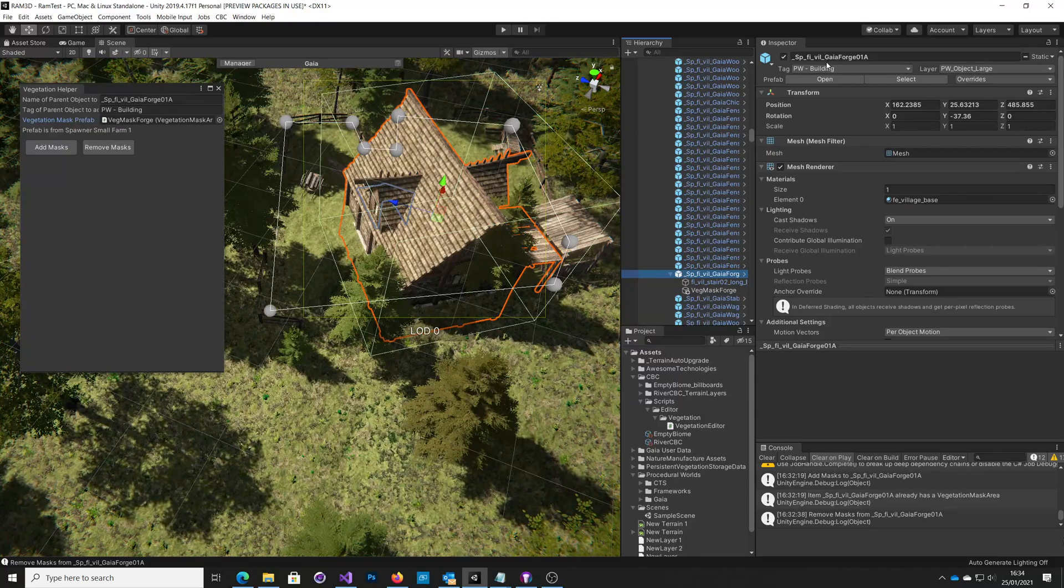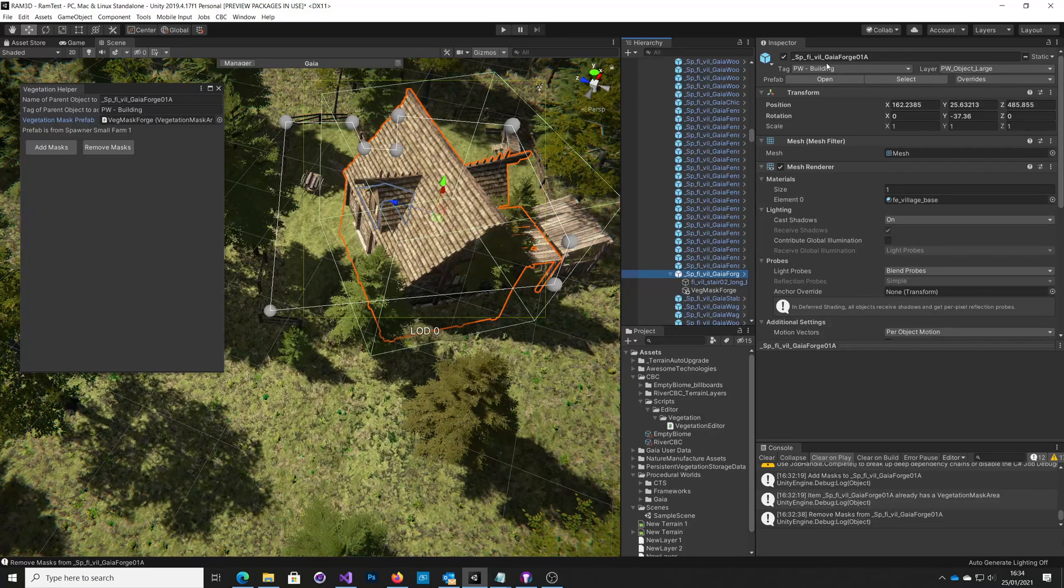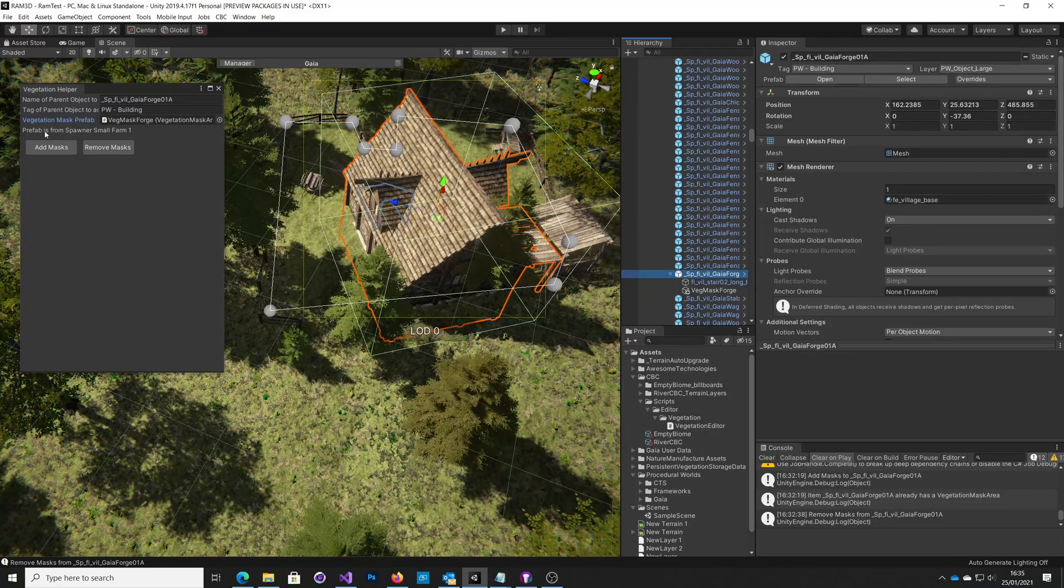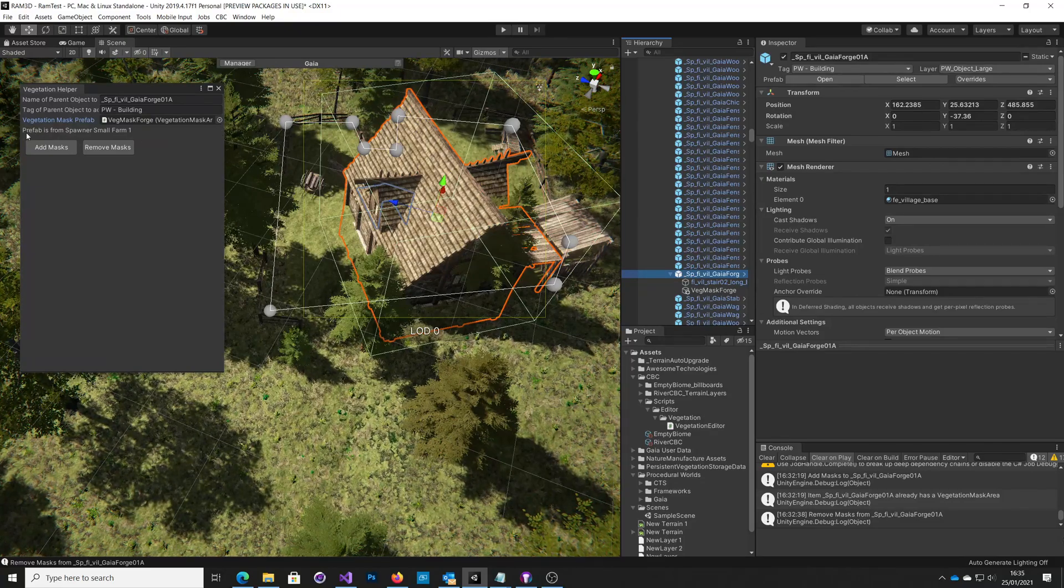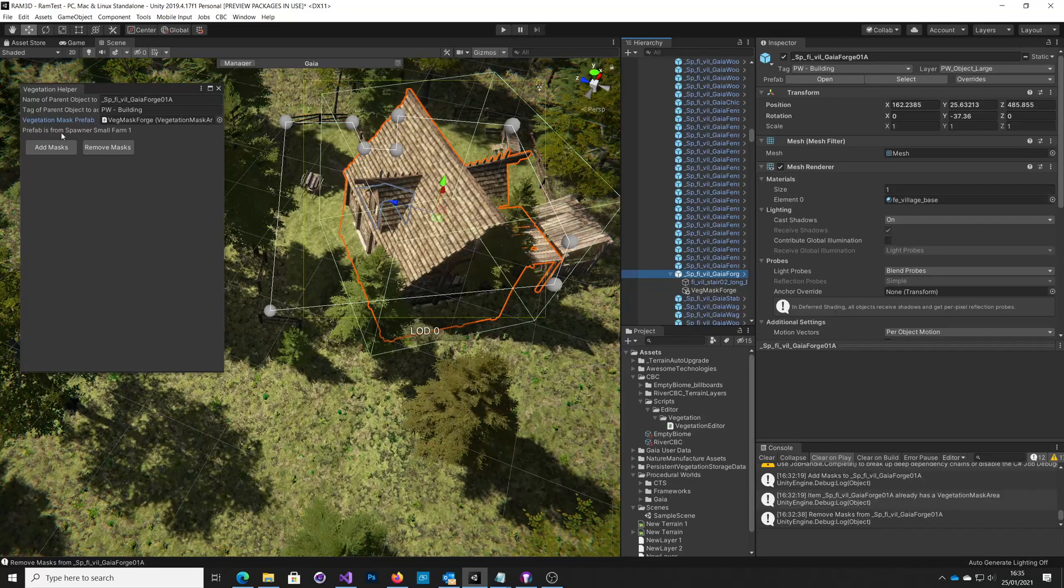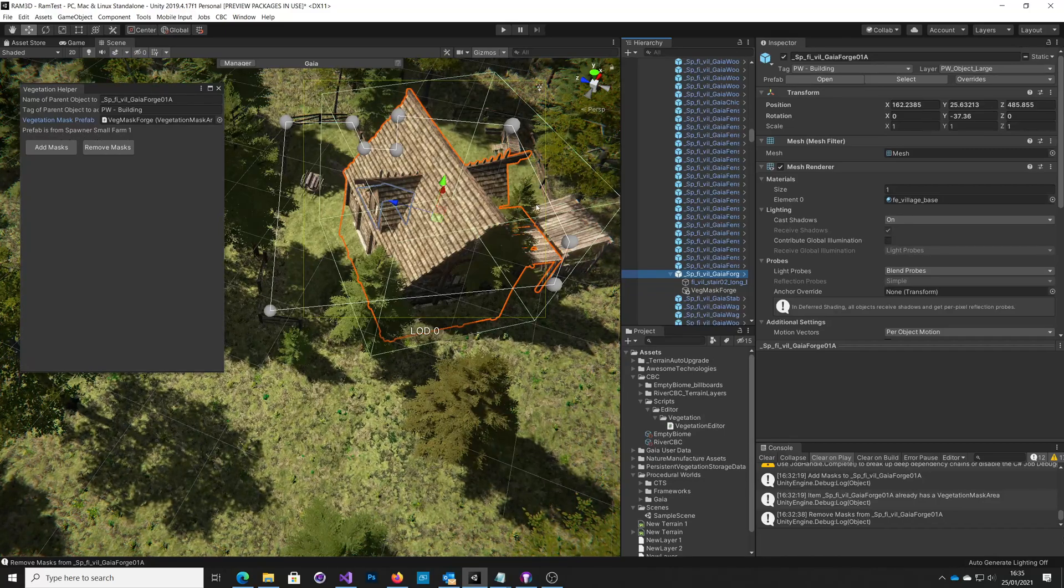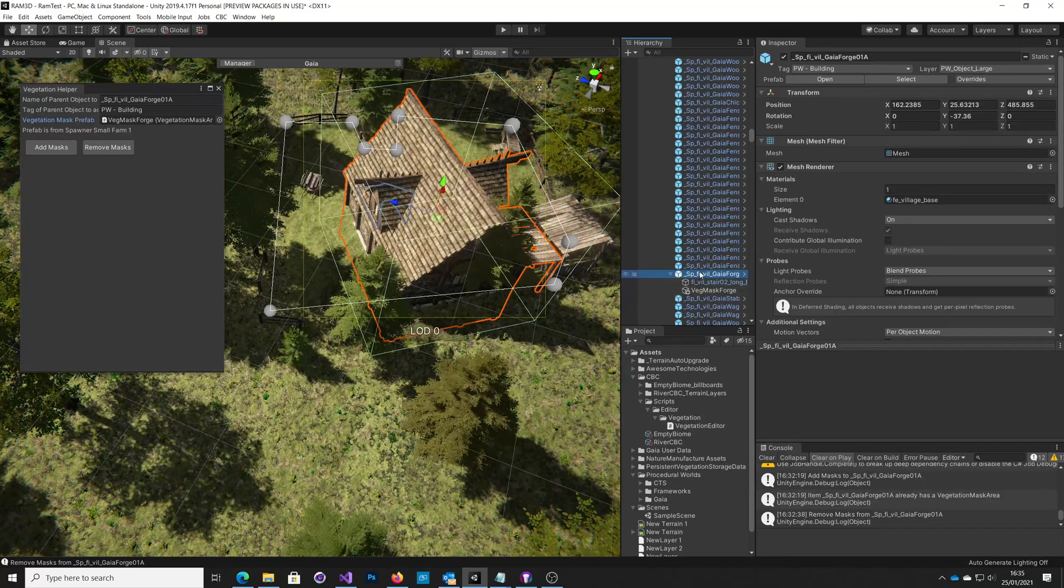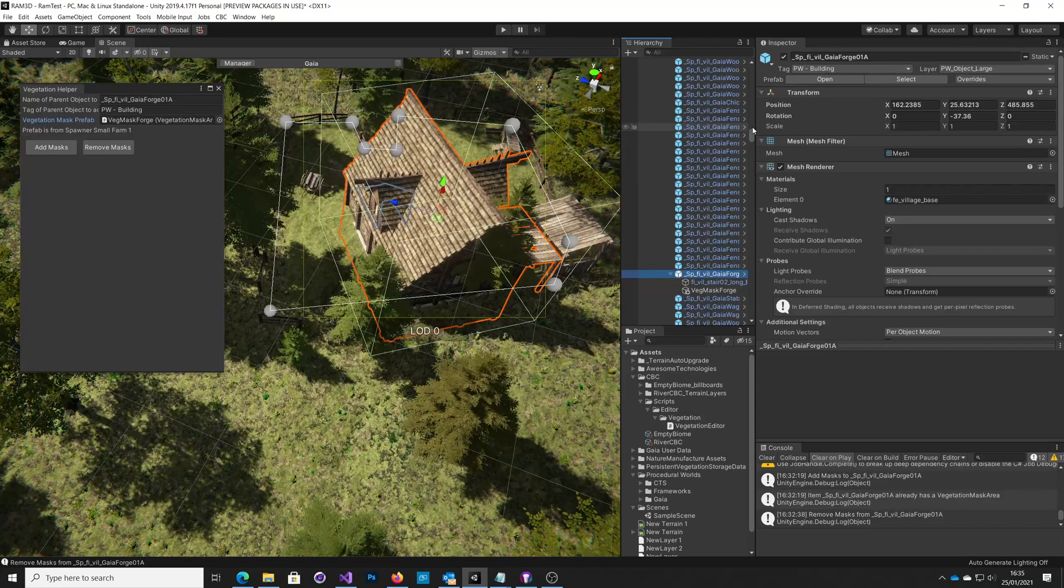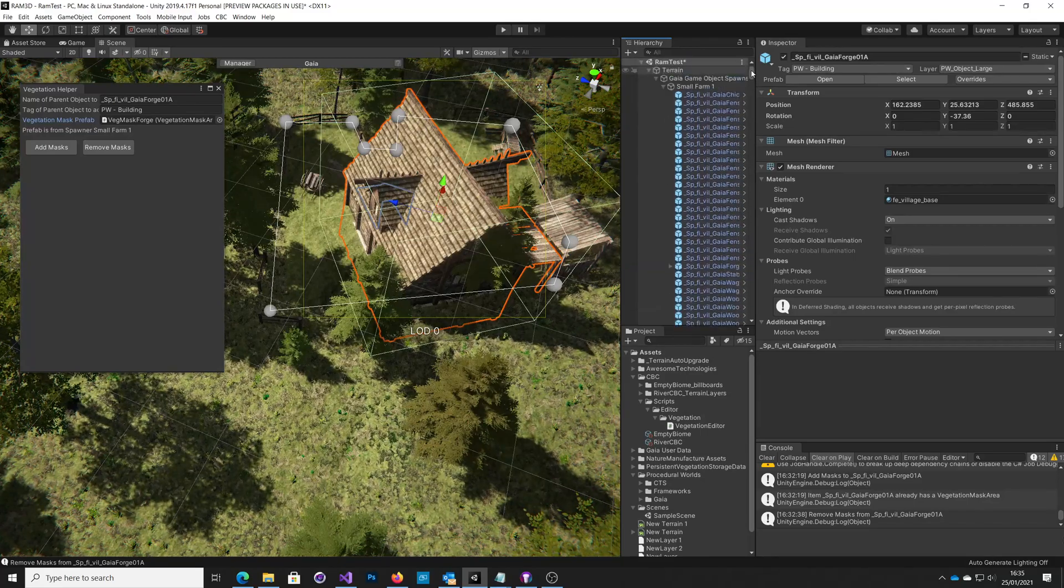And the other little thing that was a bit of a gotcha for me, in here, you can see it says prefab is from spawner small farm one. So actually, when we look at this hierarchy here, you scroll up here...